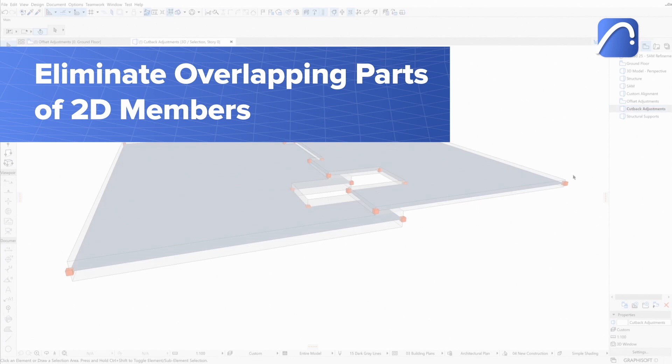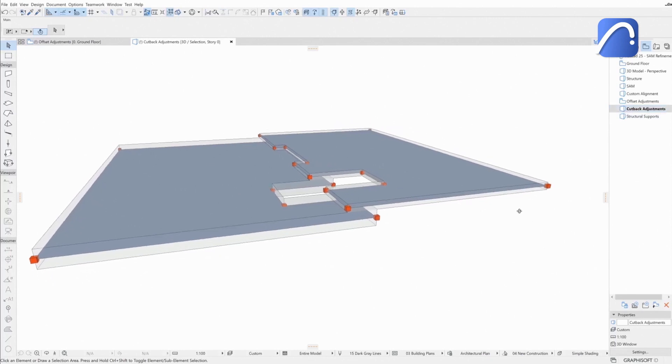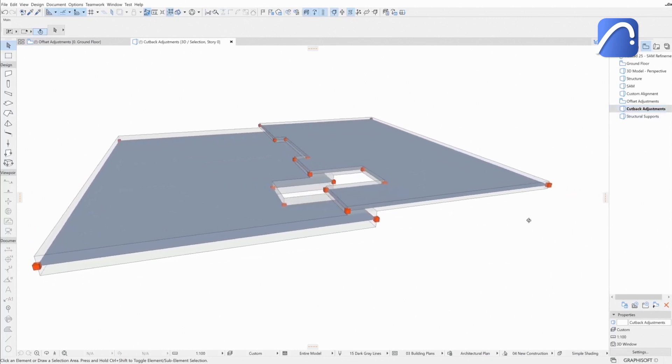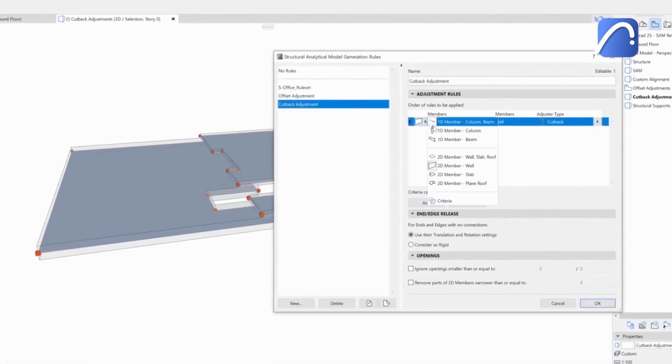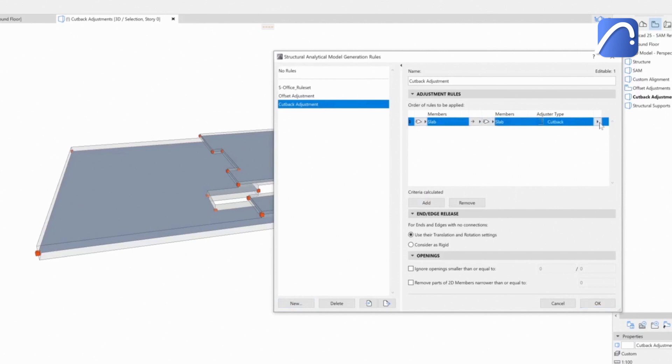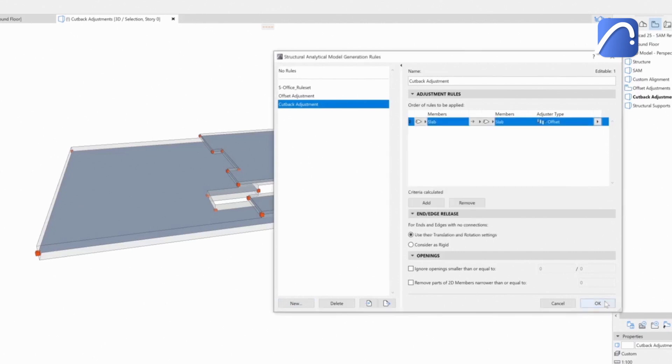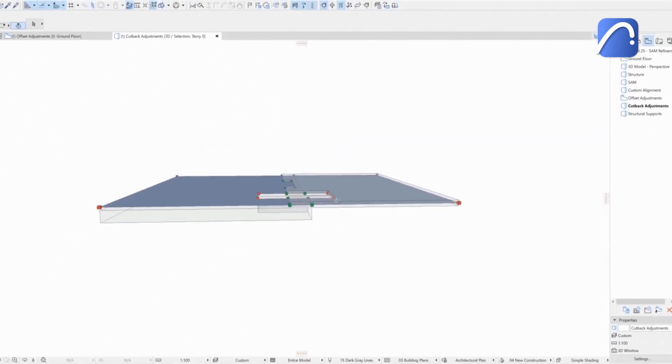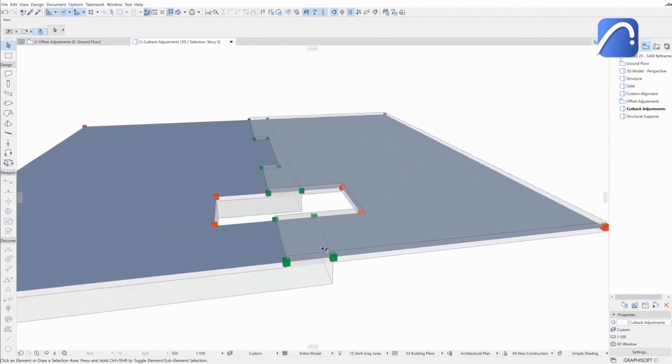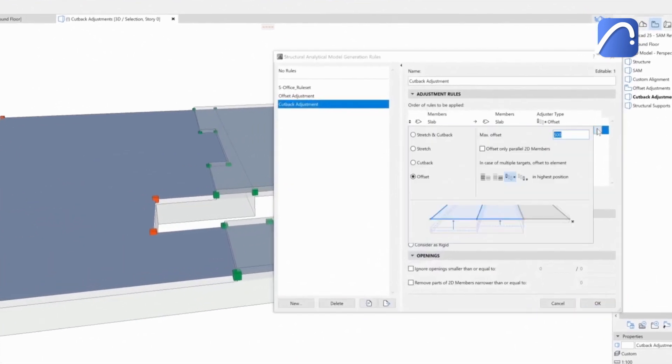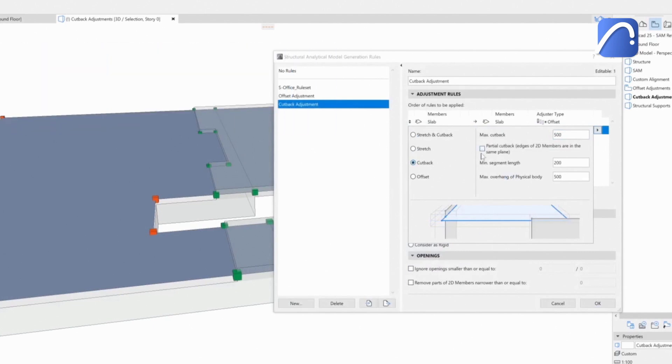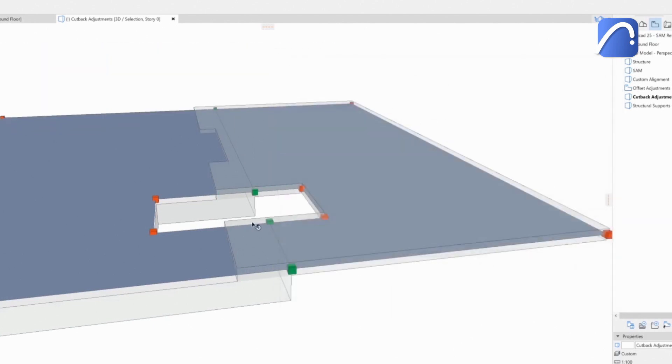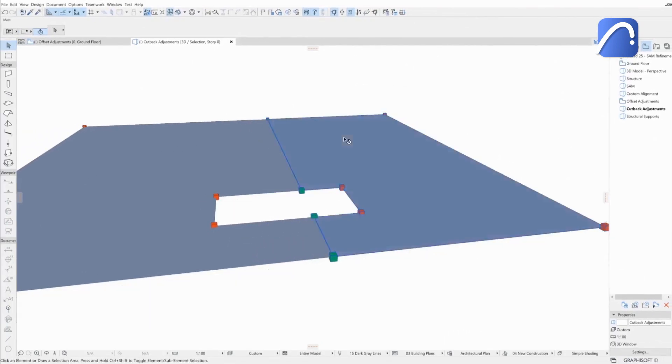Engineers can easily manage situations where 2D analytical members partially overlap with another adjustment rule enhancement. In this example, the analytical members of the two slabs overlap at different heights and are disconnected. The engineer first creates a new offset rule to align the slabs in height, then adds a cutback rule to eliminate the overlapping parts. The result is a better quality analytical model with less errors to fix in the analysis software.